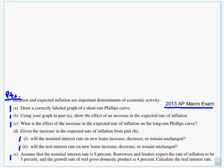We're going to work through this — it's actually a 2013 AP Macro exam question. I actually graded this one last year. Inflation and expected inflation are important determinants of economic activity.